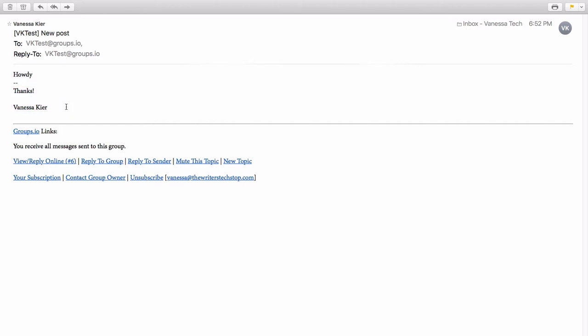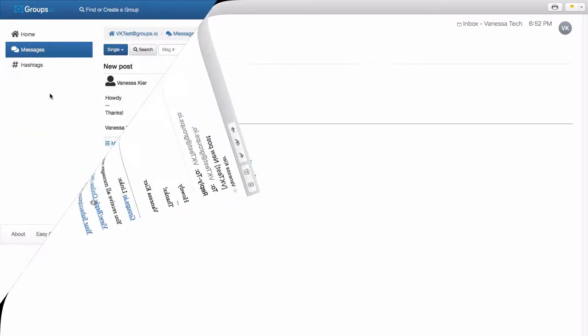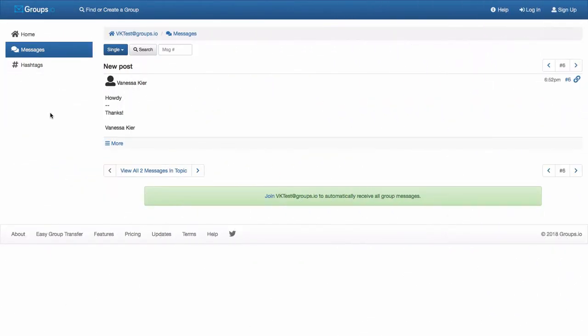Now there are several options down here at the bottom. You can view reply online and it actually tells you the message number here. So if you click that link, it will take you out to the web interface.